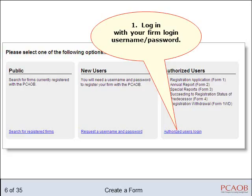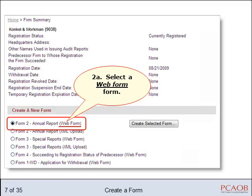To fill out a web form, first go to the Registration Annual and Special Reporting website and log in with your firm's login information. Your firm's summary page appears. Select the web form option for the form you want.